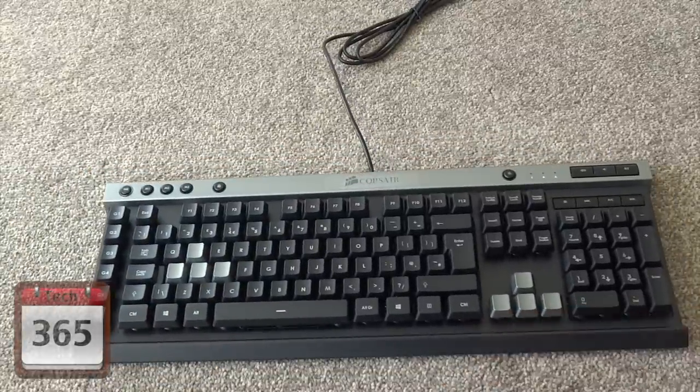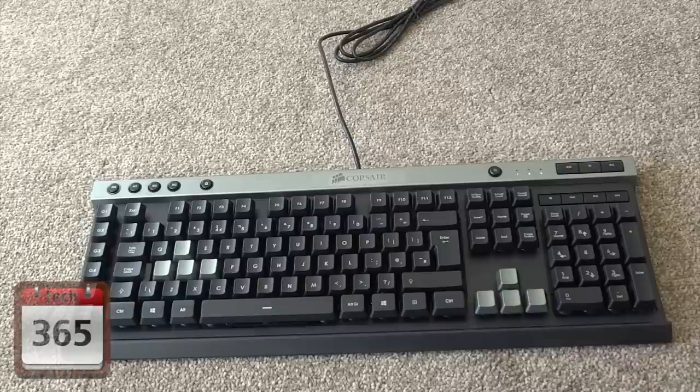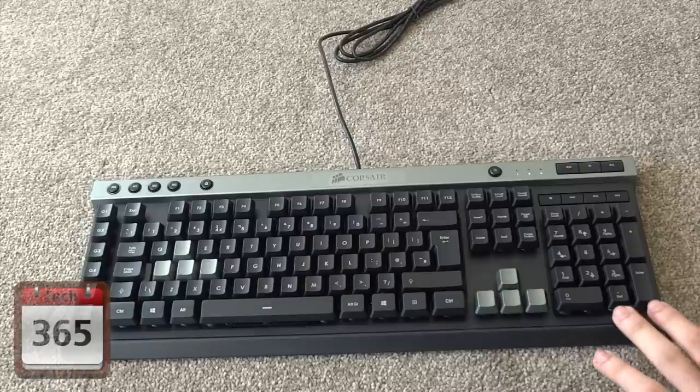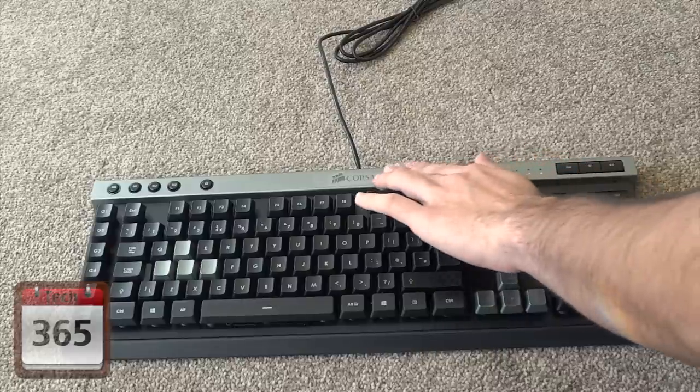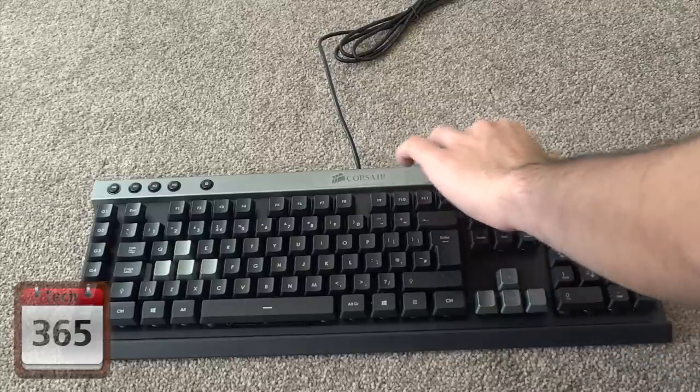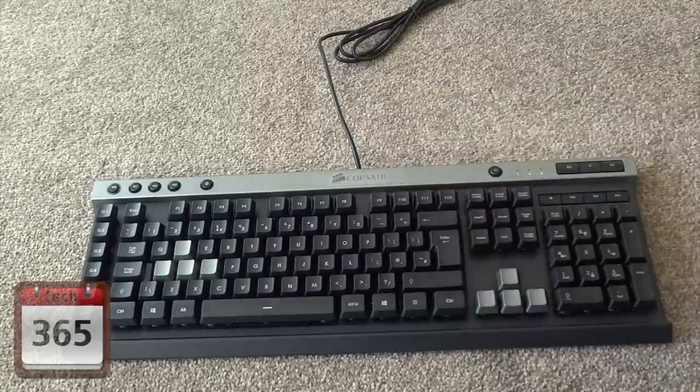You have the same sort of look that all other Corsair keyboards have, even their more premium keyboards. So if someone came to your house and didn't know which model it is, it does still look fairly premium, although it is all plastic. This silver bit does have that sort of cold metal feel to it.